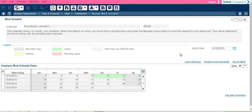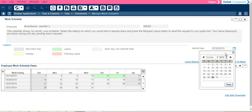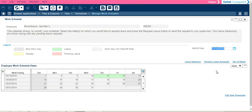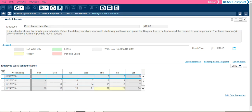To change the month that you are viewing, simply click on the calendar and select any date in the month and year that you would like to view, and click the lightning bolt. As you can see, this has refreshed the work schedule dates.